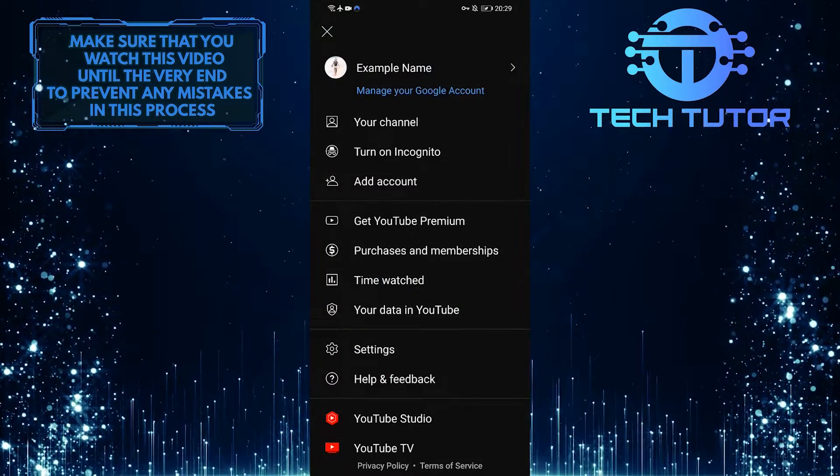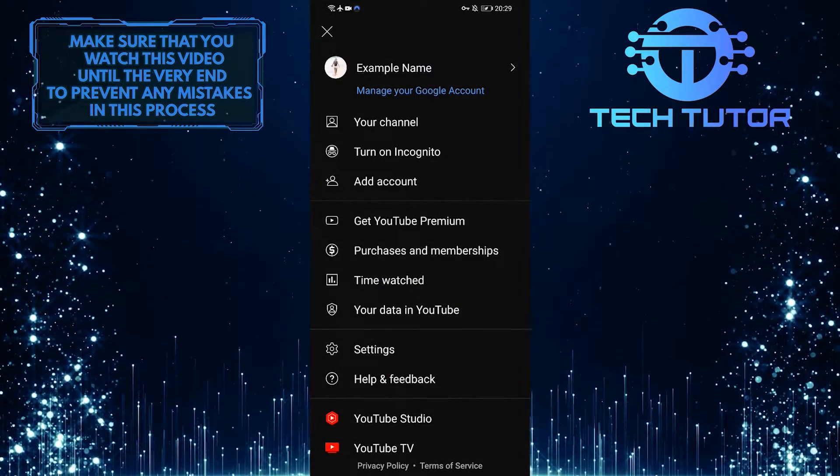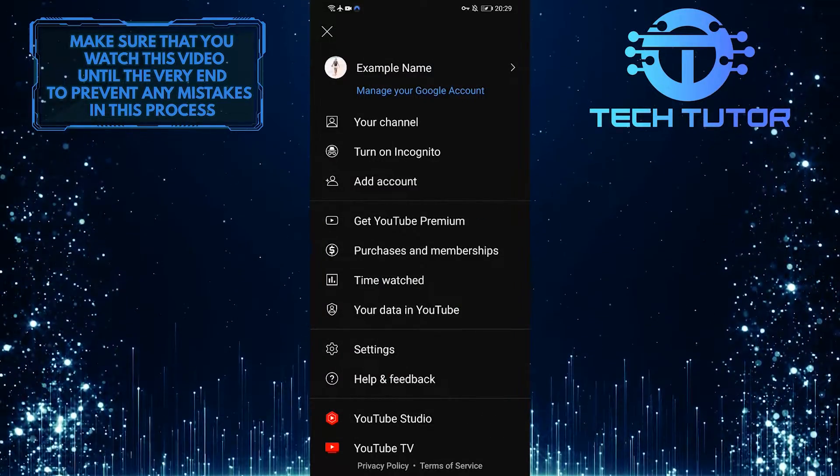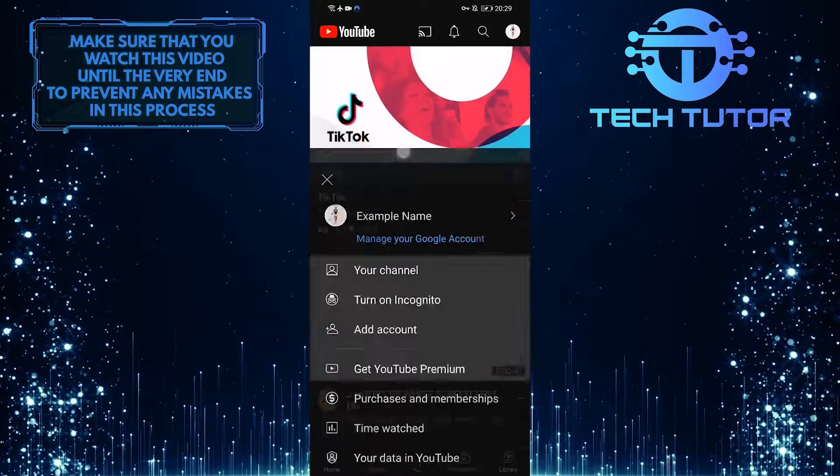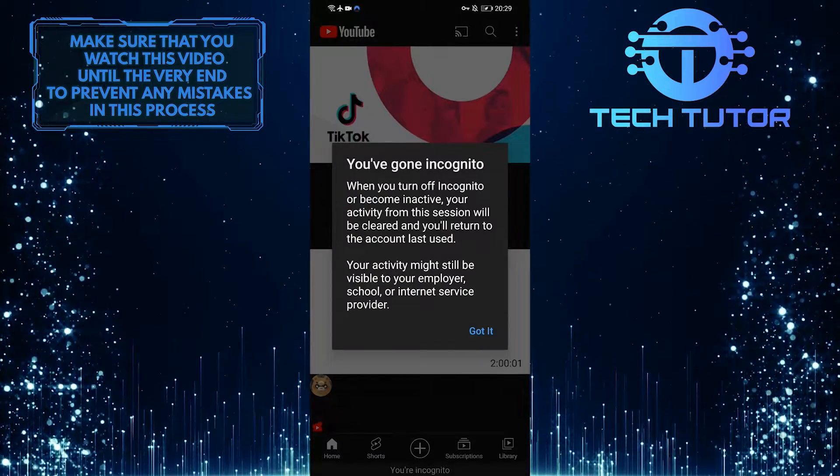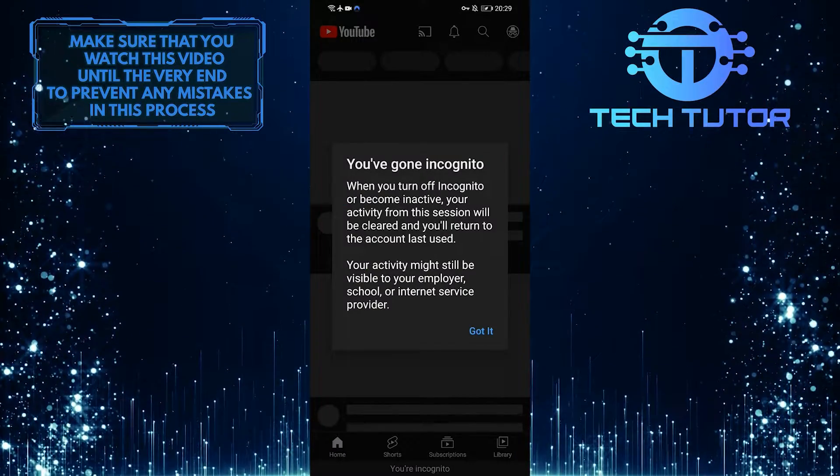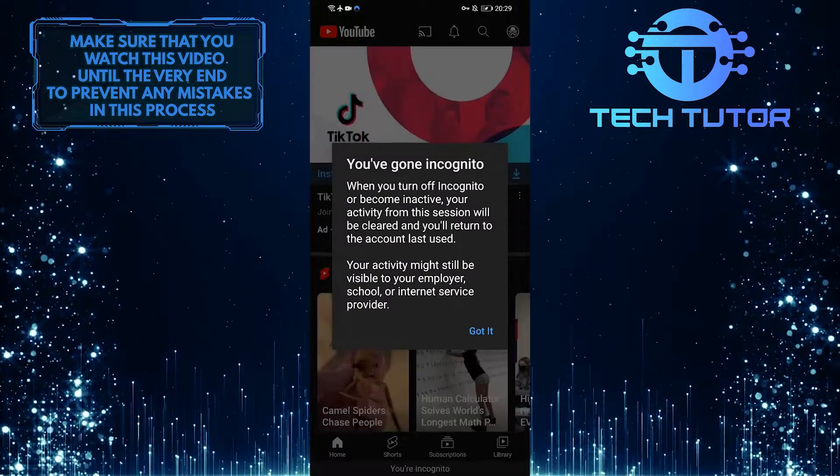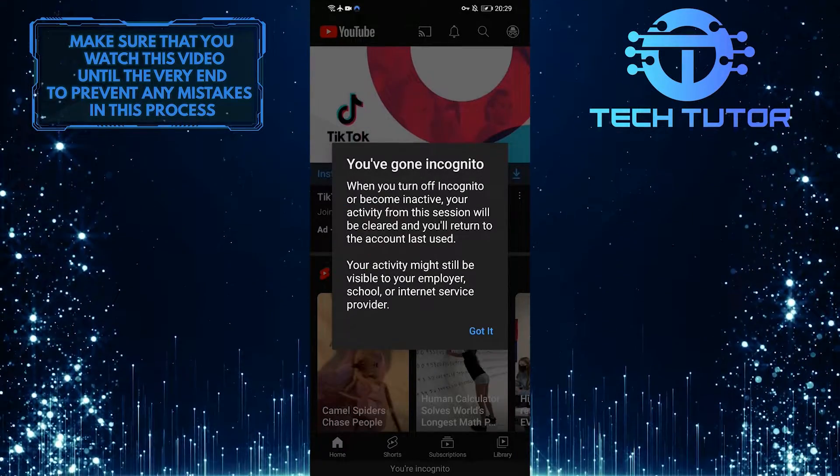After that, tap on the second option, turn on incognito. And now you have successfully turned on incognito mode on YouTube.